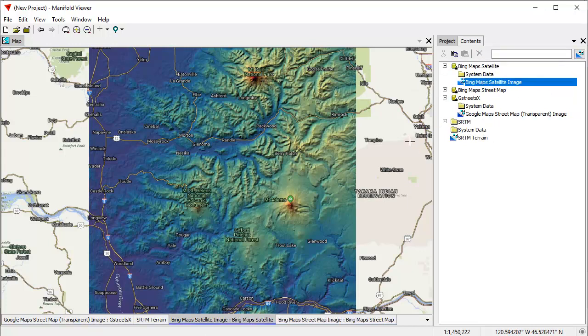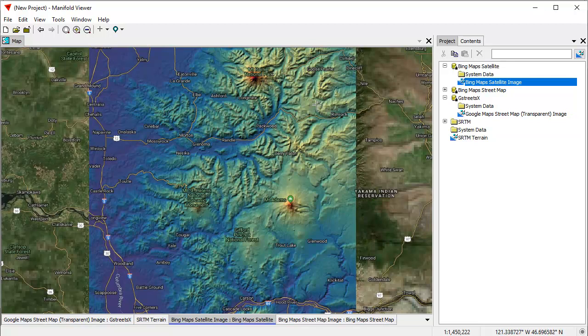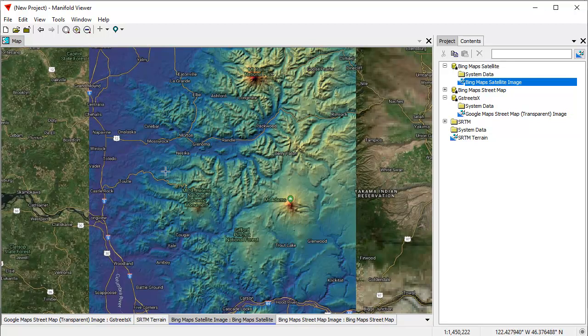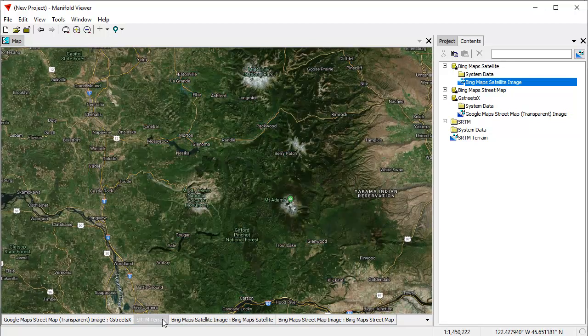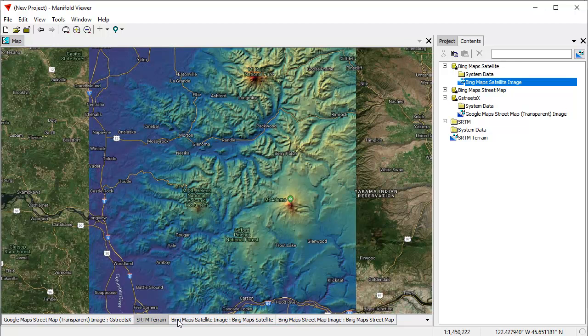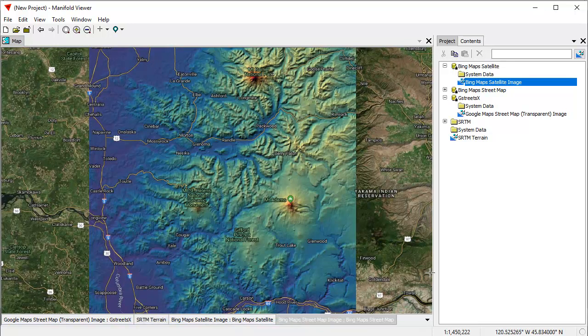And I'll drop that in over top of the Bing street map image. So put that in right there. And now we have a map where the top layer is Google maps, transparent labels. And then we have the SRTM terrain, which we can turn on and off. And then we have the Bing map satellite image. And then below that, we have the Bing map street map image, which we are not currently using.